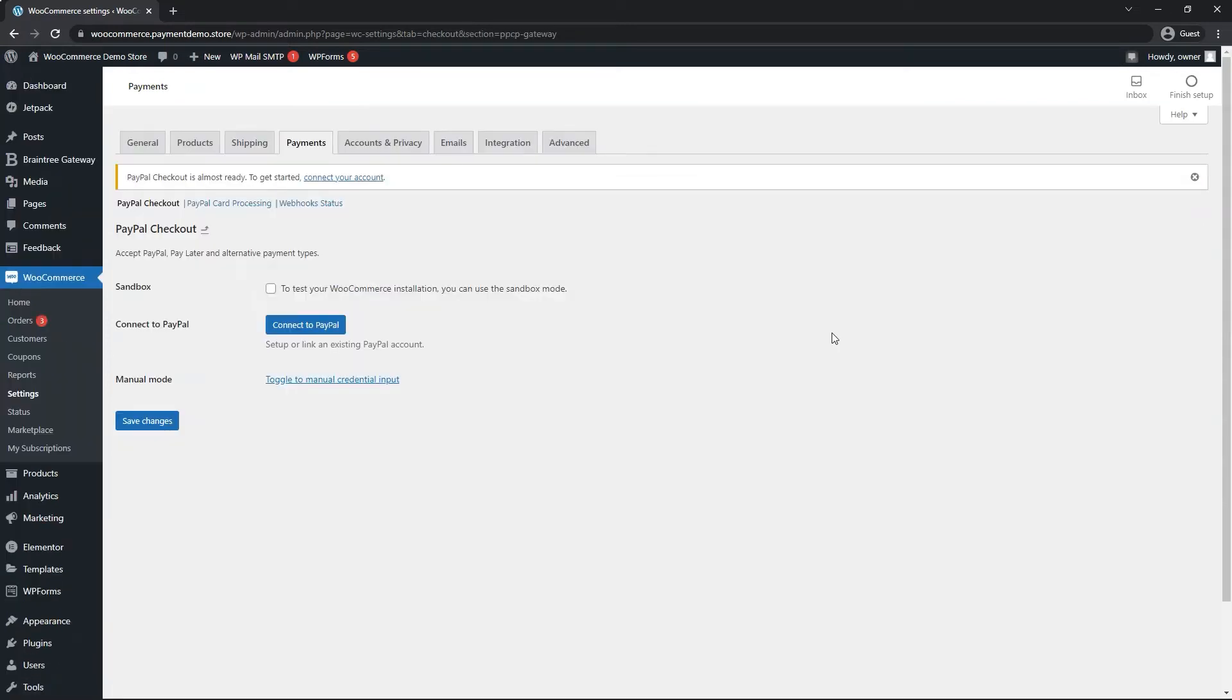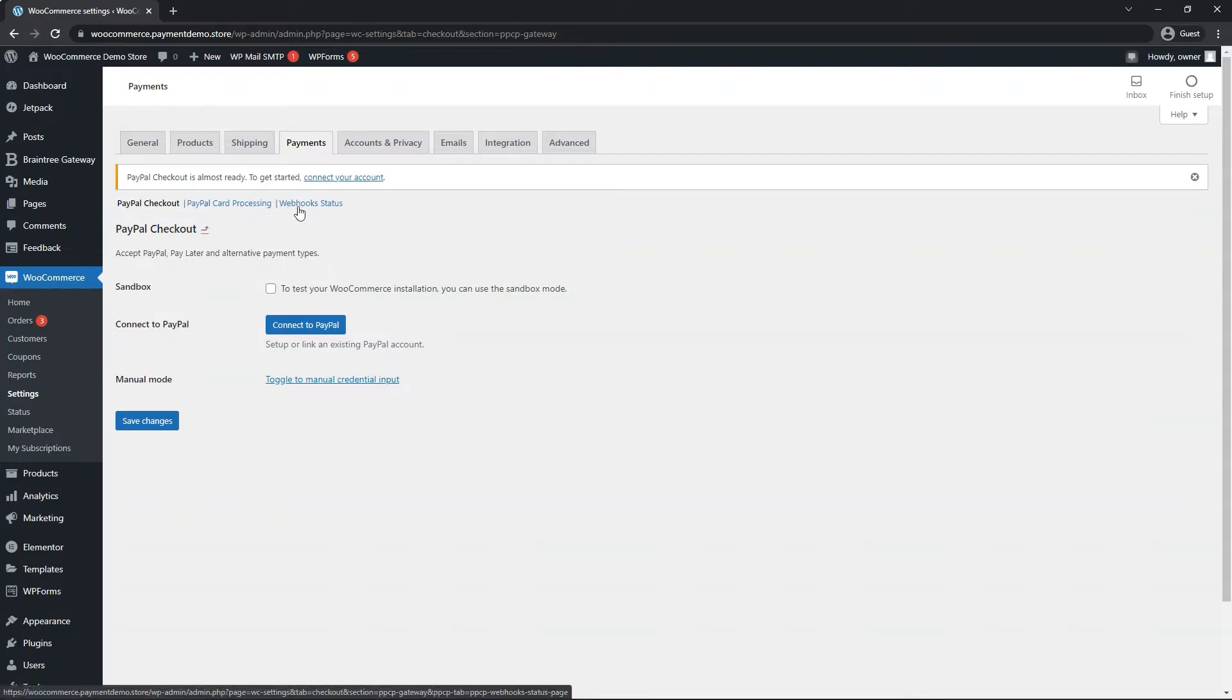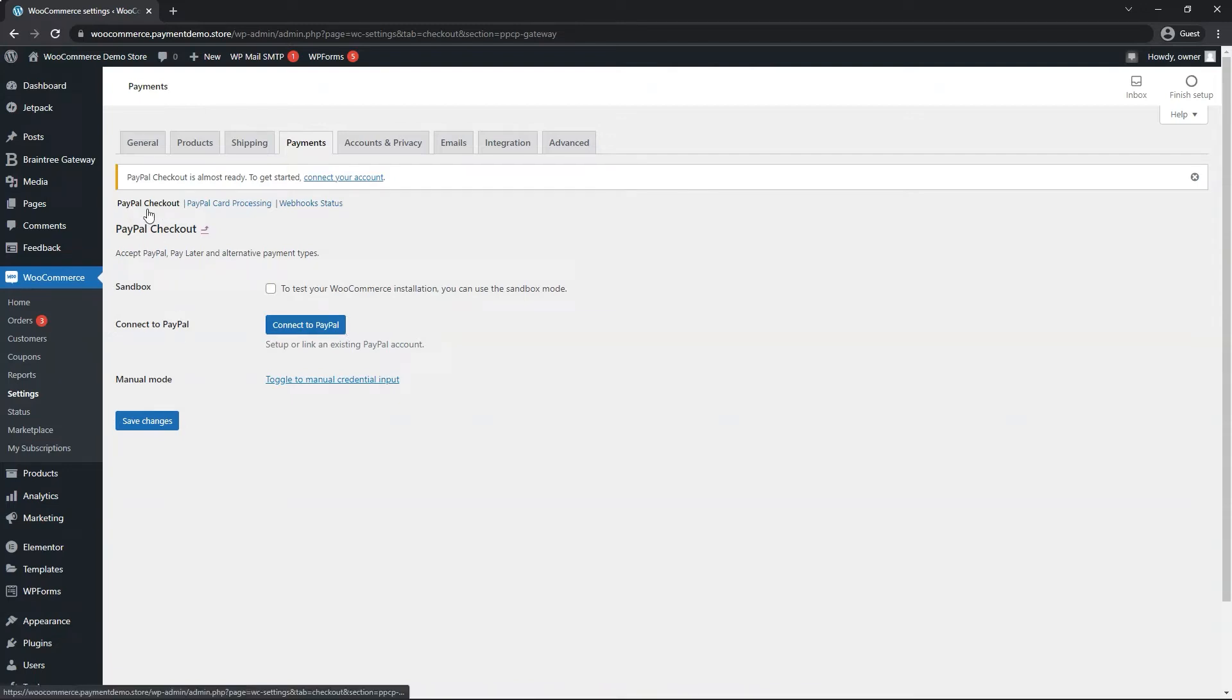As you can see, there's a sub-menu that says PayPal checkout, PayPal card processing, and webhook status. PayPal checkout is what we will begin. This is just PayPal payments,